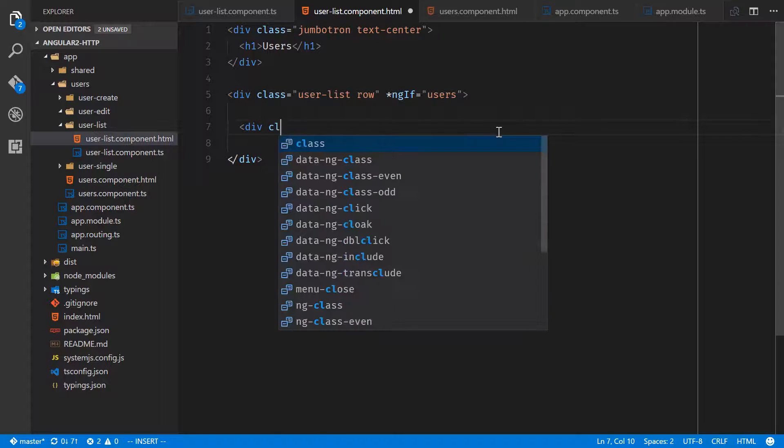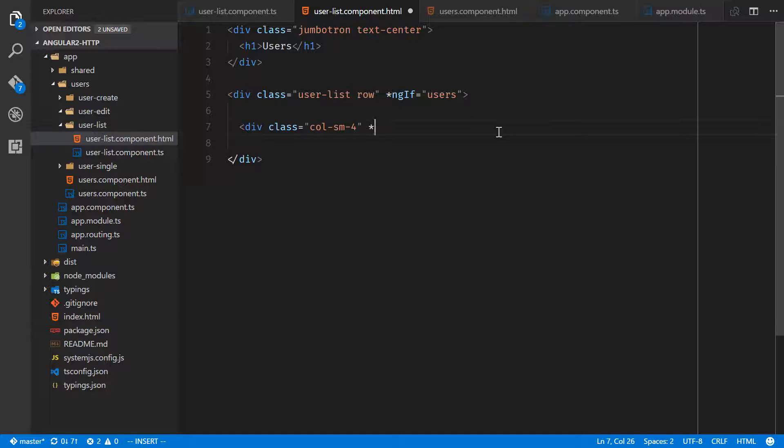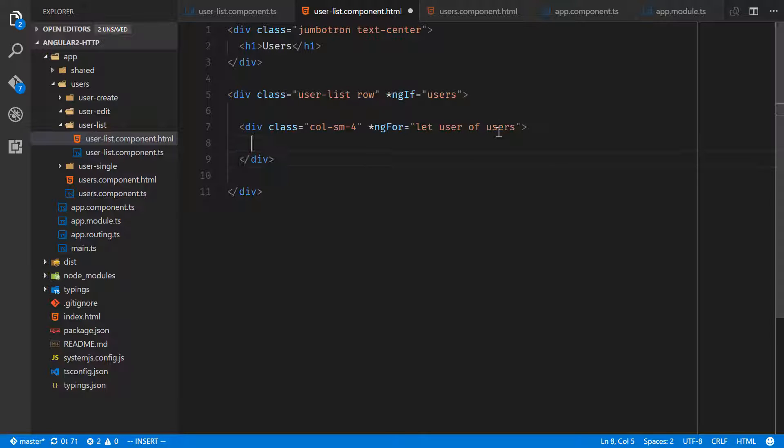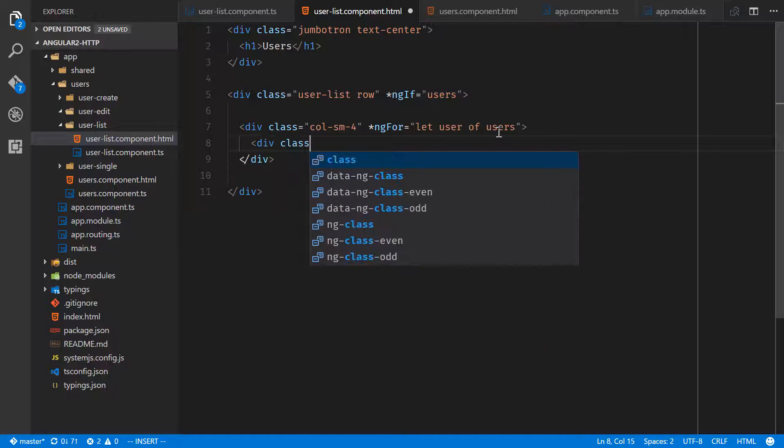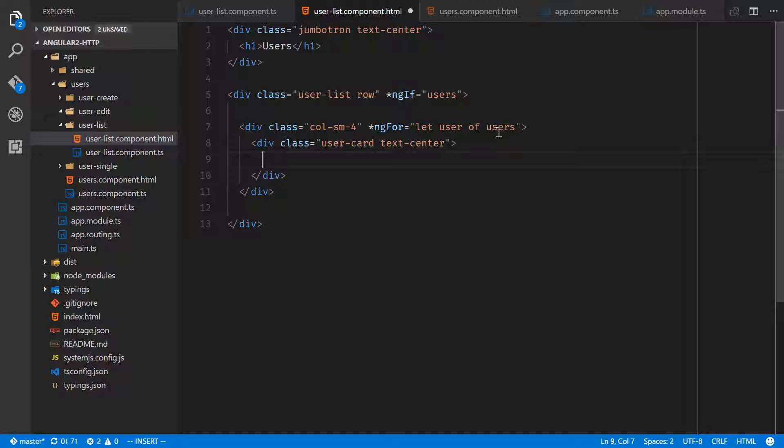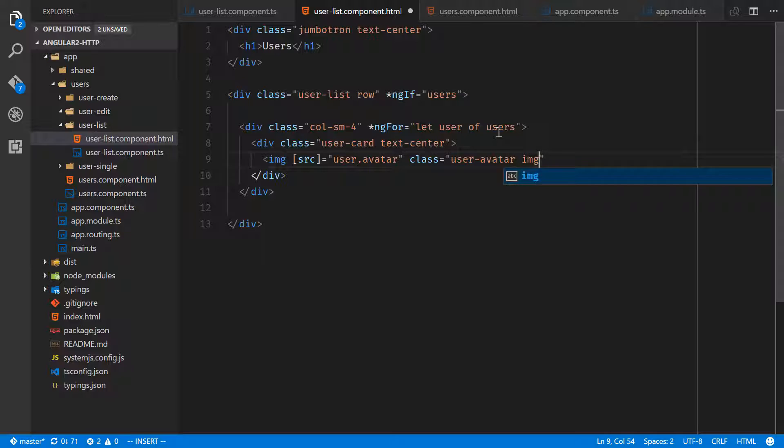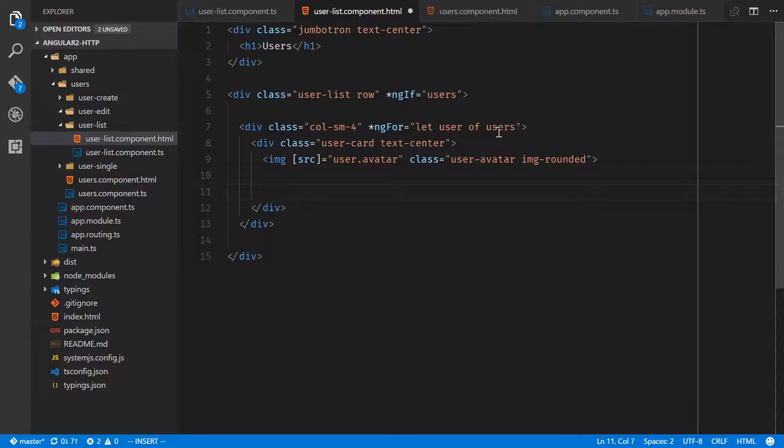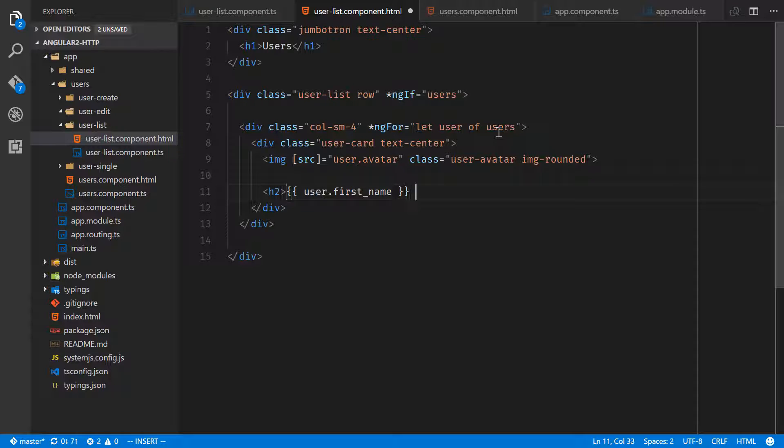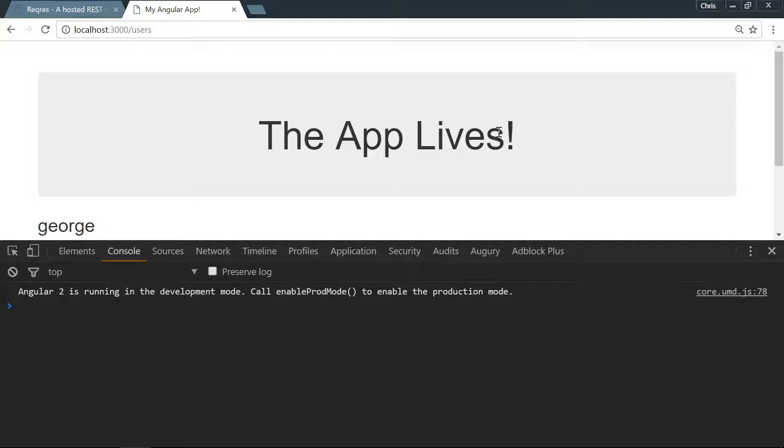To do that, we'll do div class column-small-4 because it takes up four columns out of the bootstrap 12, and that will give us three equal columns. And we'll loop over using structural directive ng-for, let user of users. Let's give this a class, div class user-dash-card text-center. We'll do an image where we bind the source to the user.avatar since we have that from our API. We'll also use class user-avatar and we'll use a bootstrap class called image-rounded to get some rounded corners. We'll also do an h2, we'll bind user.first_name space user.last_name. That should be good enough to show our users.